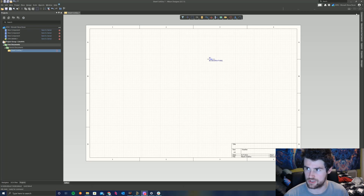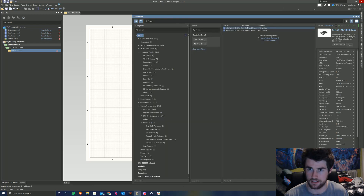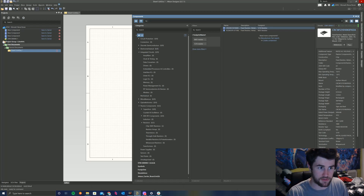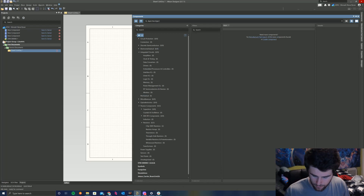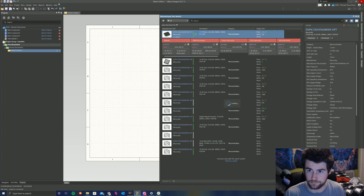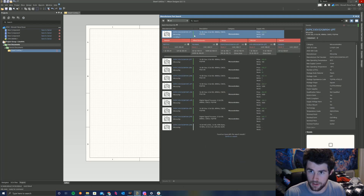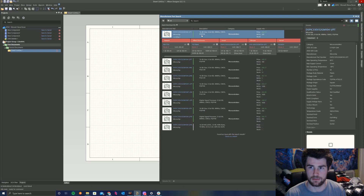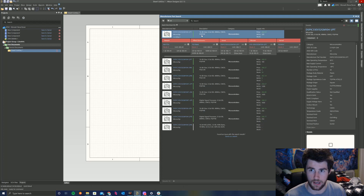The first thing to do would be to check if the component is in our components library. I'm going to search for the part number, which is DSPIC33EV32GM104. Nothing there. Let's have a look at the Manufacturer Part Search. We've got something here, but as you can see it doesn't have a component symbol. So there's no footprint or symbol in the Altium content vault, and unfortunately we're going to have to create our own footprint and symbol.